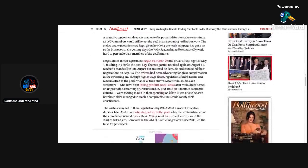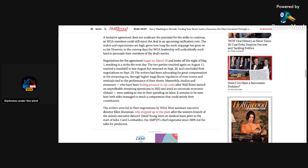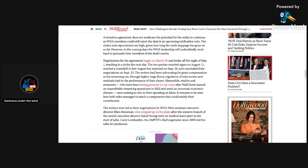A tentative agreement does not eradicate the potential for the strike to continue, that is true, but I don't think this is going to continue. If they really made a deal and they really are agreeing on this deal, I really think that the strike is going to end. The stakes and expectations are high given how long the work stoppage has gone on. In the coming days, the WGA leadership will undoubtedly work hard to persuade their members of the deal's merits.